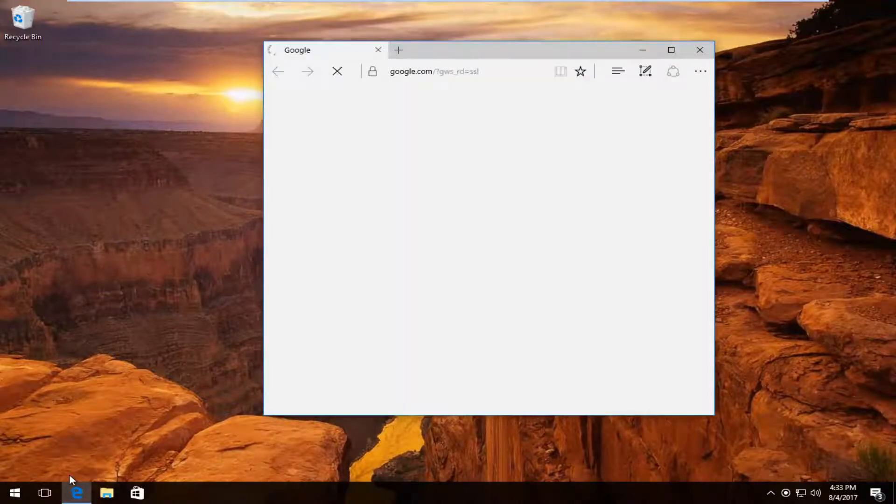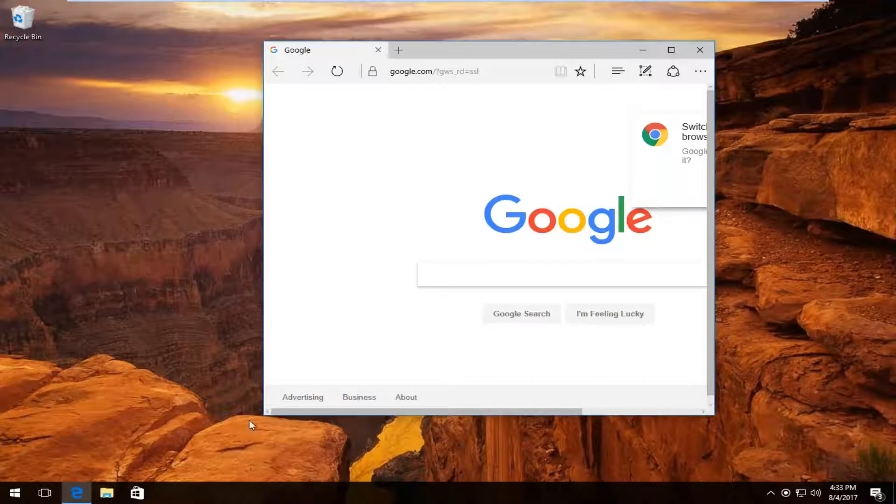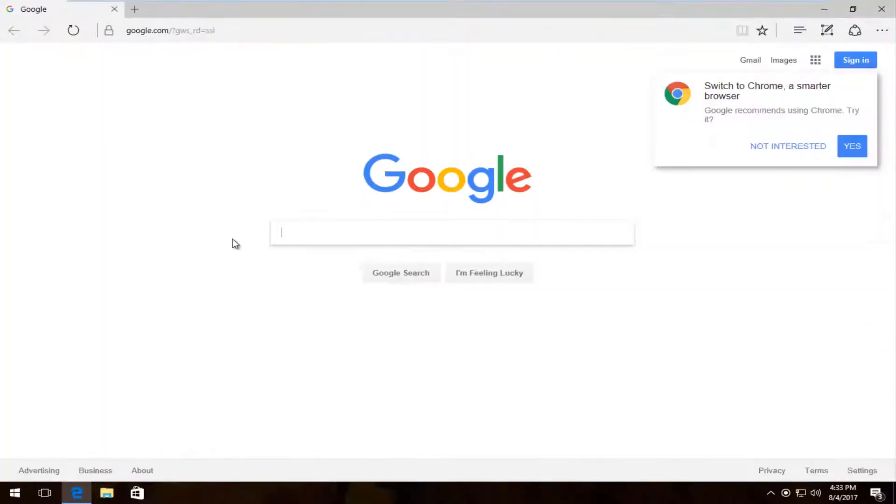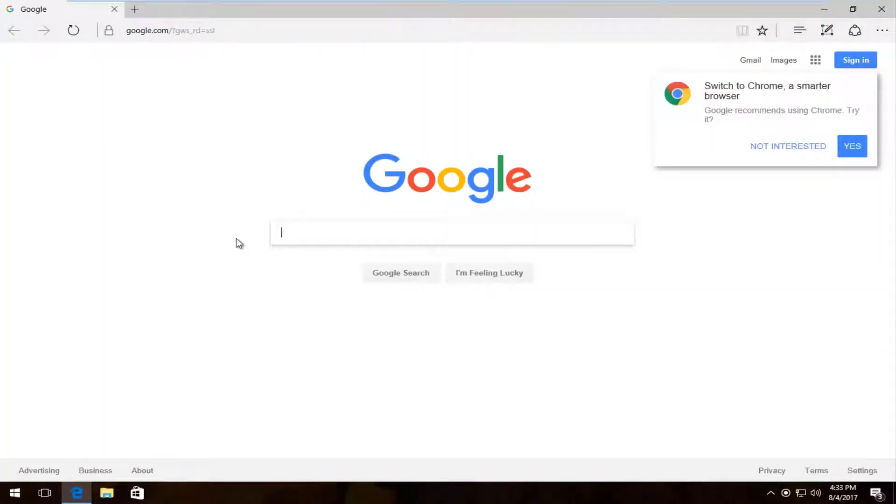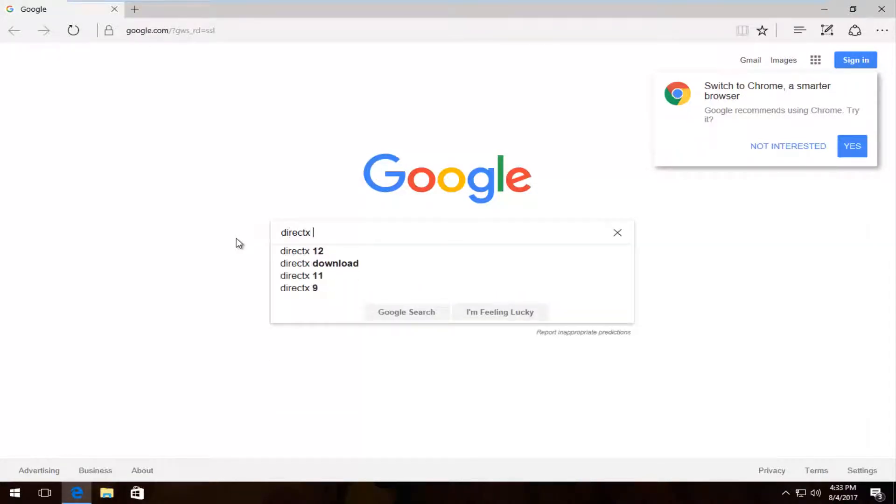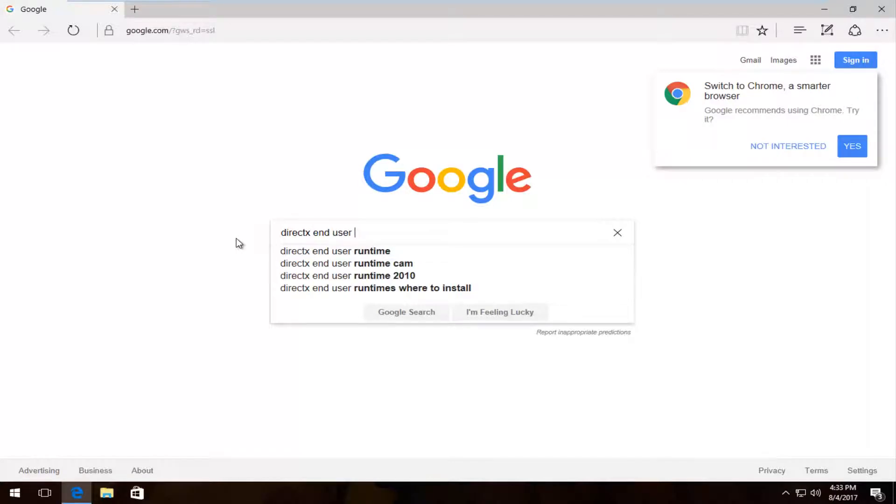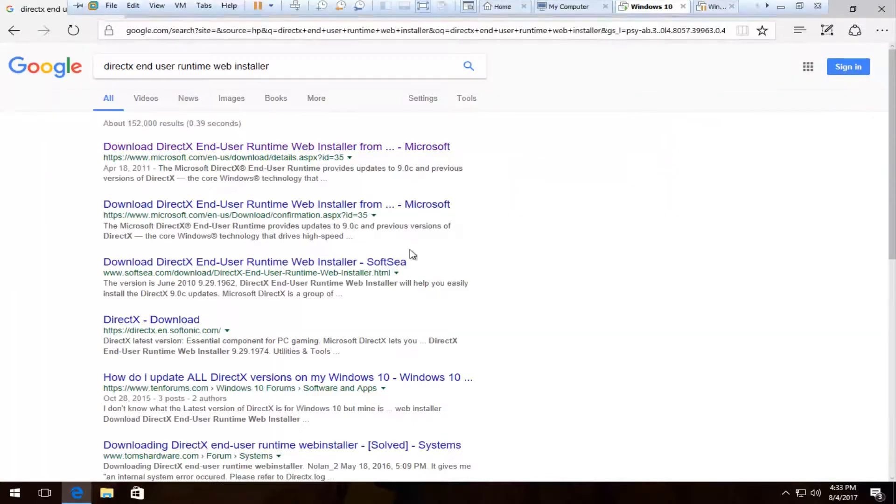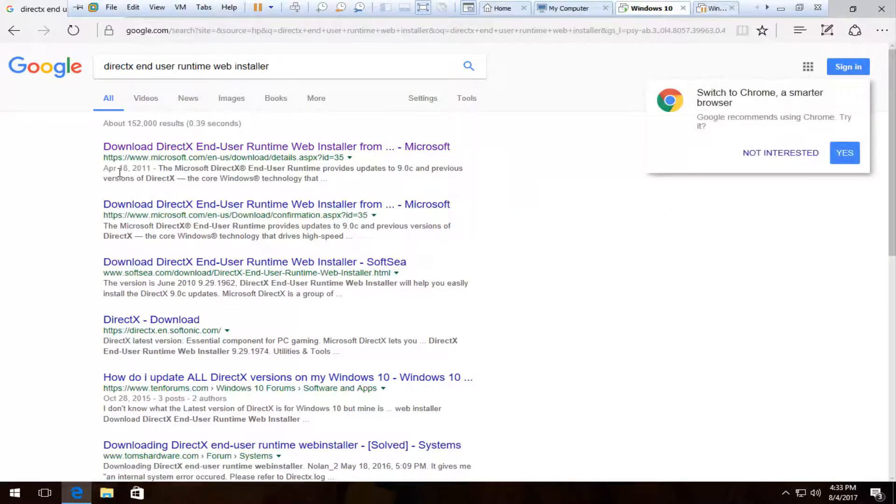It doesn't matter which one, I'm going to open up Edge because it's the most convenient for me. And I'm going to type into Google DirectX End User Runtime Web Installer and do a quick Google search.